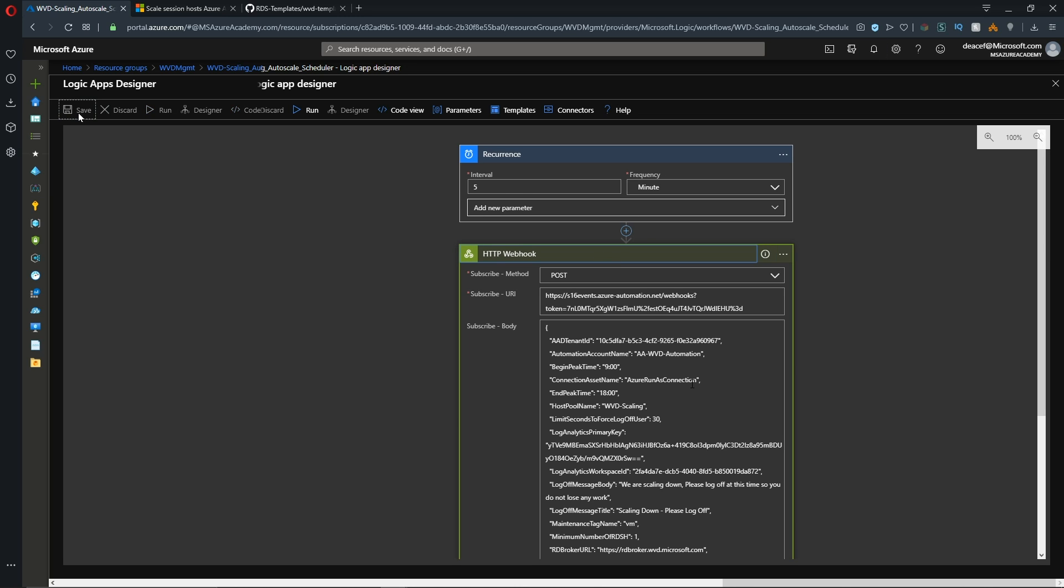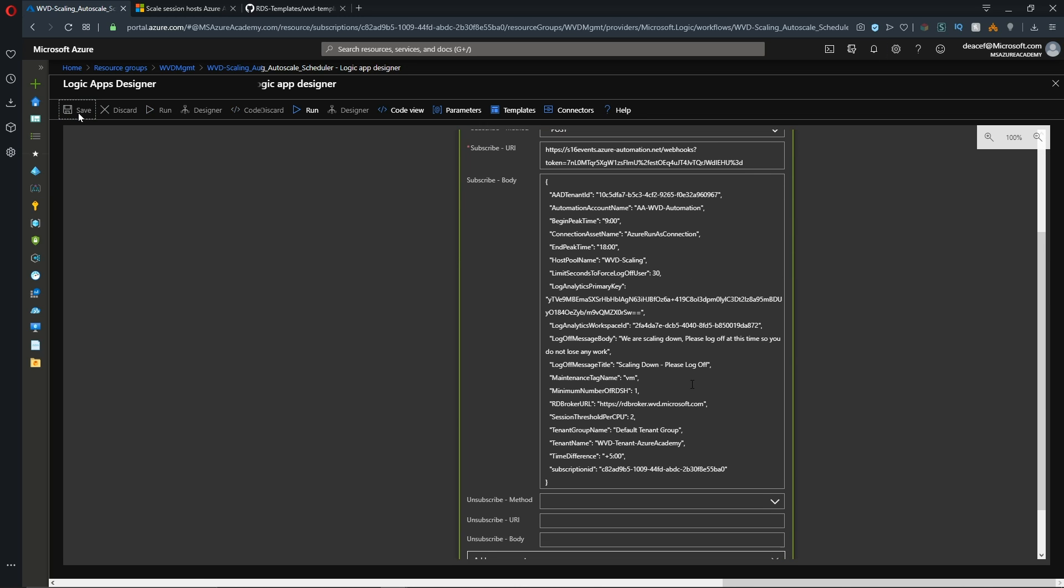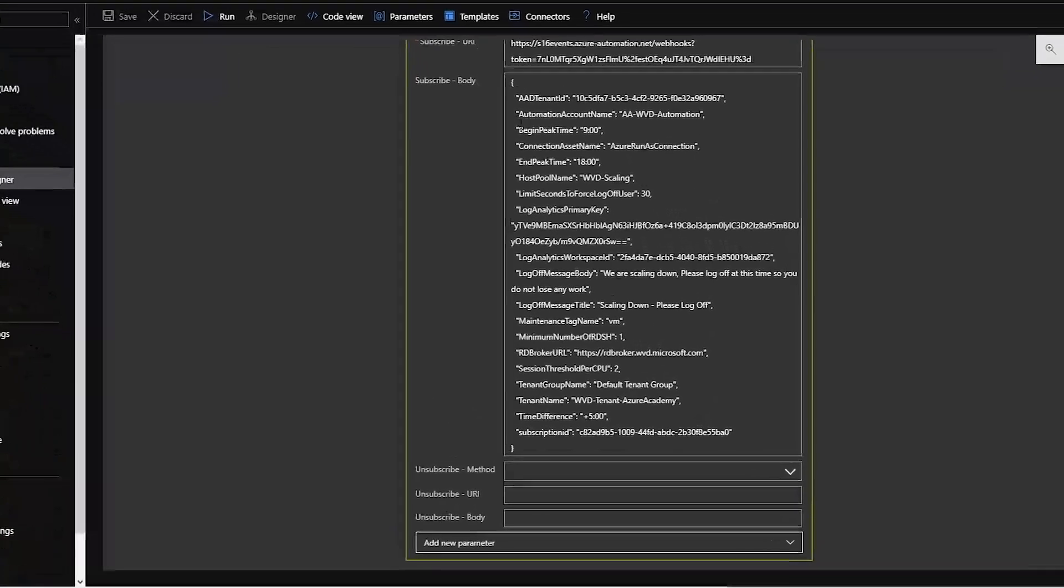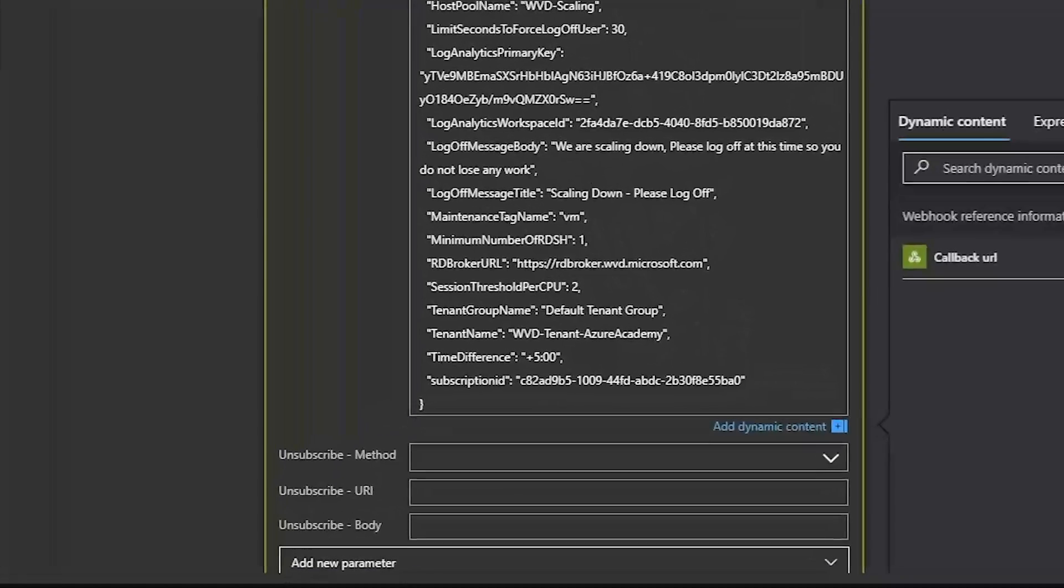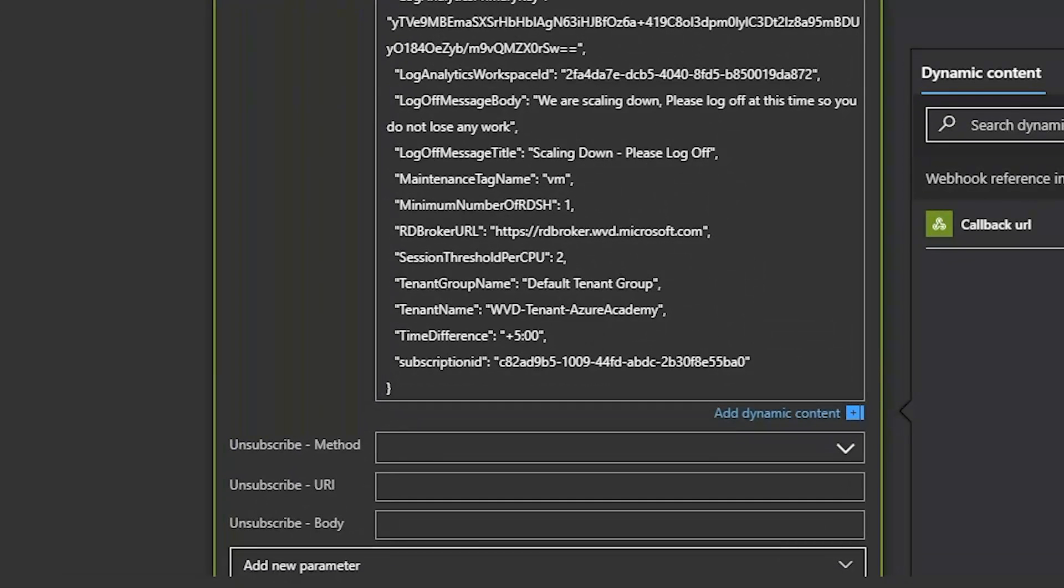Now in the webhook section of our logic app, what we want to do is change our time zone. So our peak hours and end peak hours are just fine. And we just need to alter the time zone so that our system knows that right now all of our VMs should be up and running.